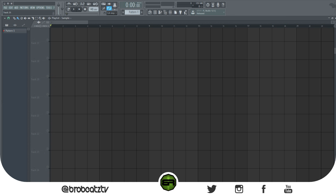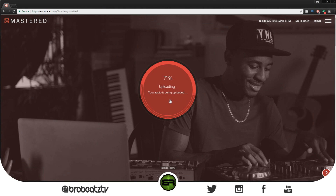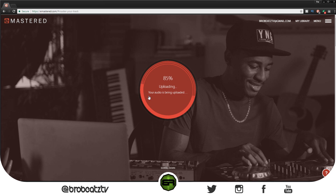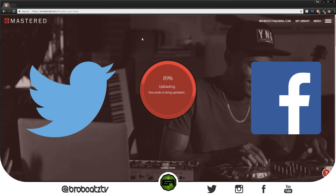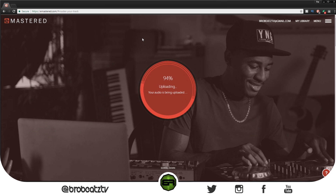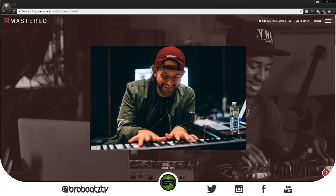I'm gonna check to see if this is done — 70% there. So I'll take this time to tell you a few things about it and why you should use it. The first thing is there's really no thinking involved — you just drag and drop the file, and two minutes later it's ready. You can share it on Twitter and Facebook, or download it right after, as you'll see soon.